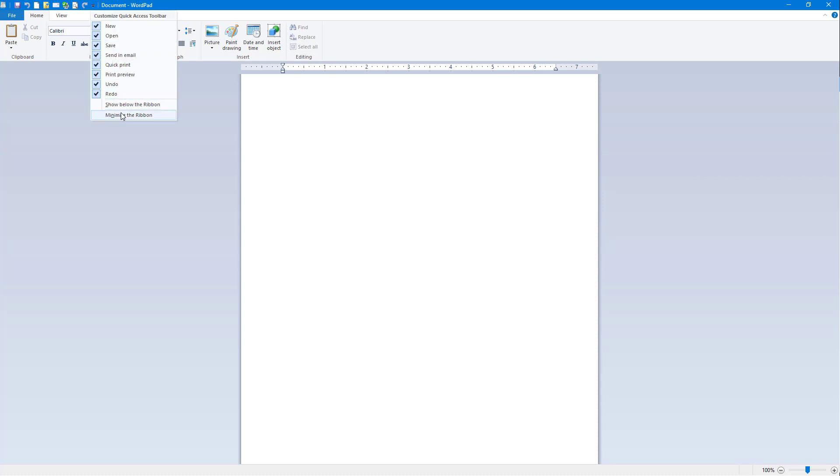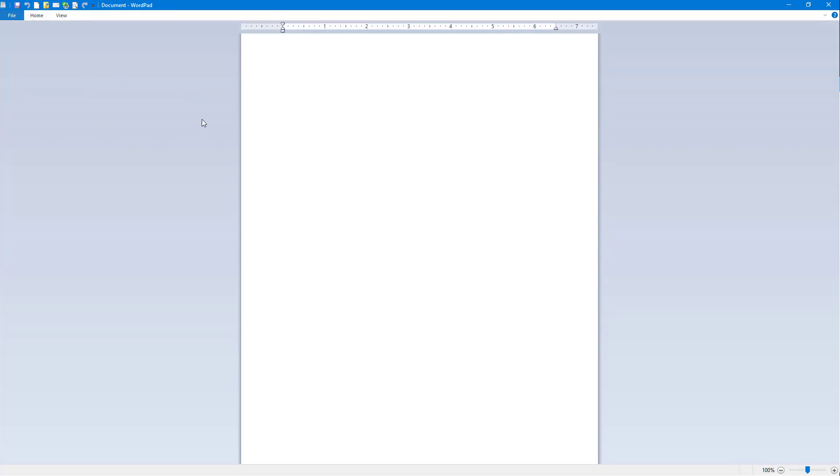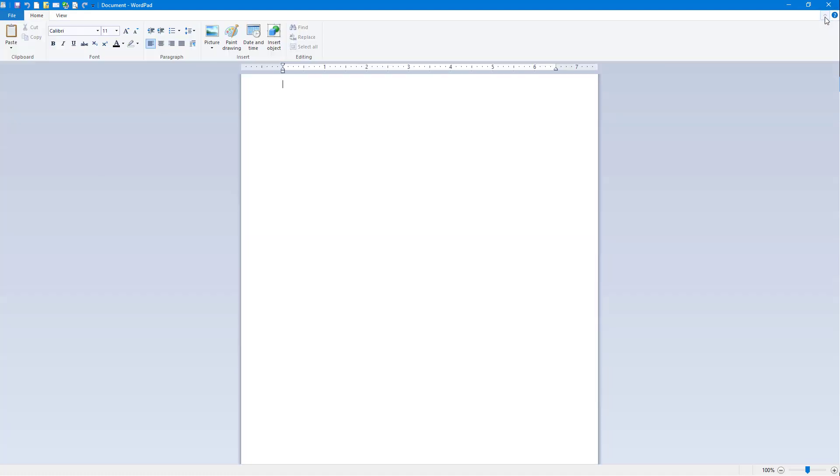Another option you have is you can minimize the ribbon so that this is hidden, and you can click on this icon again to get it back. And that is how you can work around with the Quick Access Toolbar inside of WordPad.